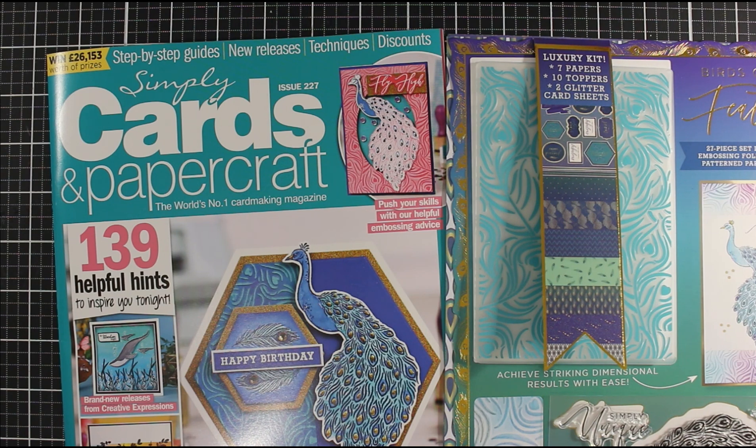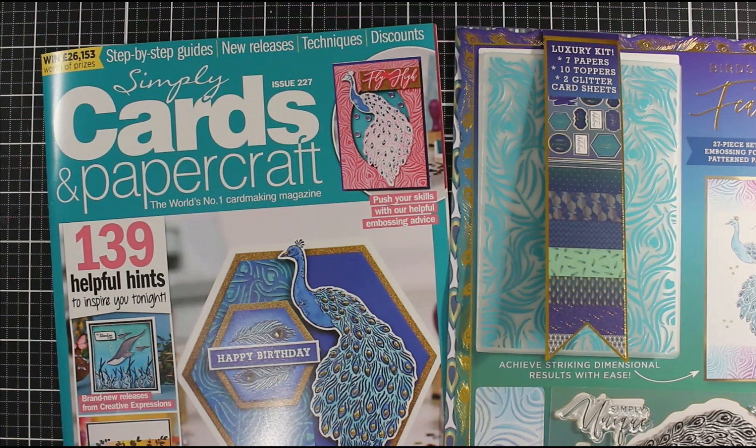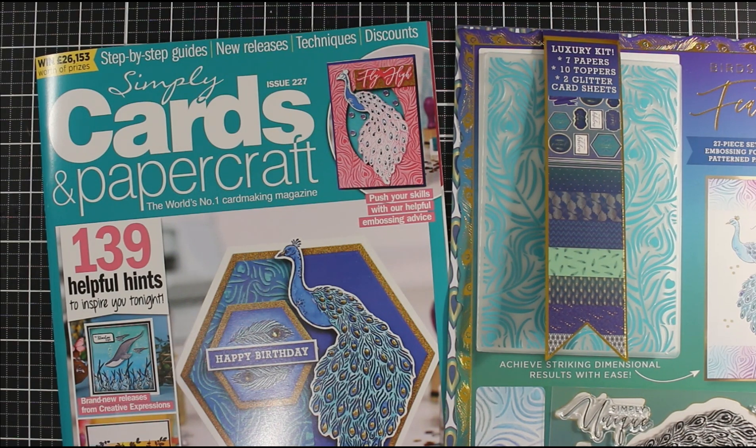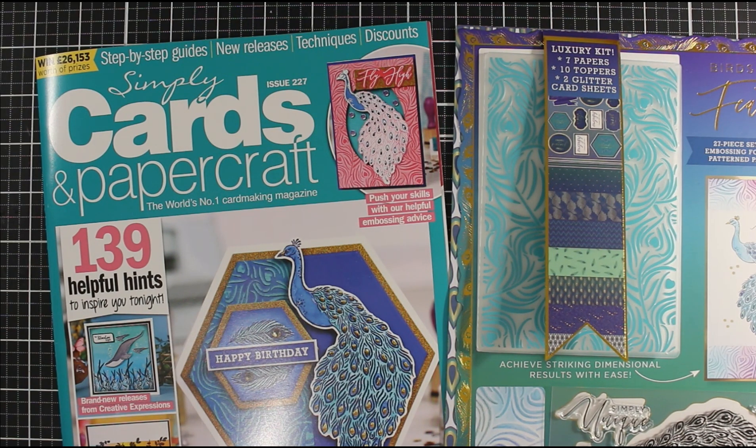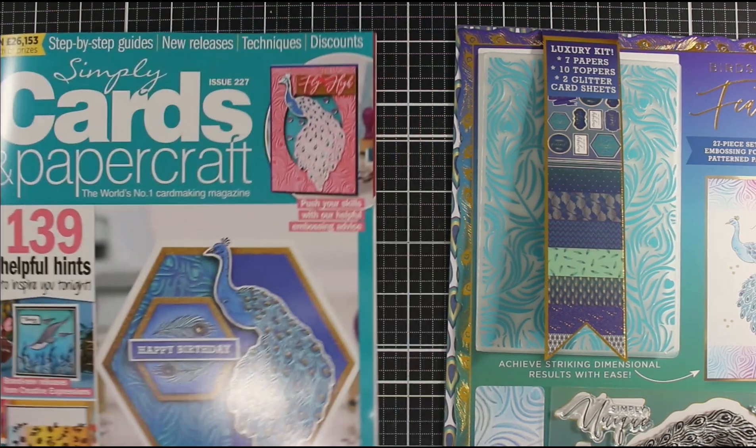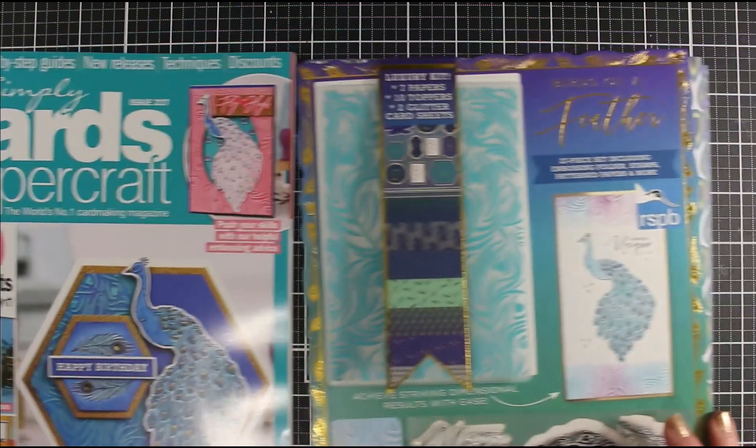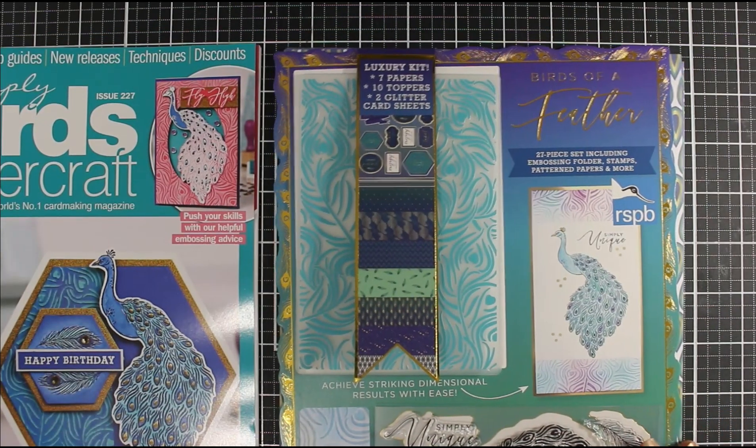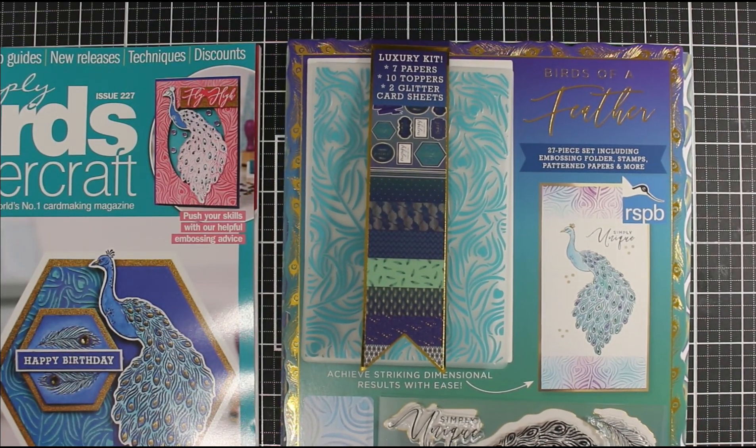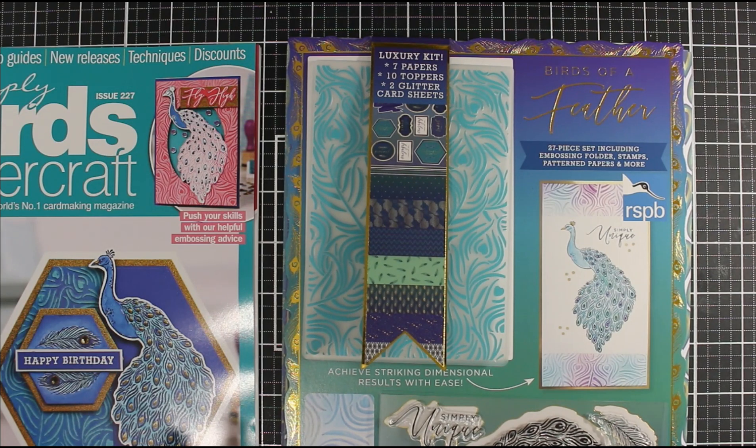Hi everyone, Jessica here from Paper Ink Stamp. Welcome back to my channel. In today's video we're going to be taking a look at this issue of Simply Cards and Papercraft, issue 227. Let's take a look at the free gift first of all.